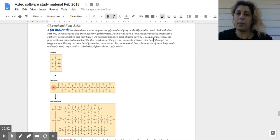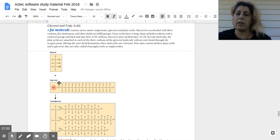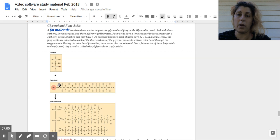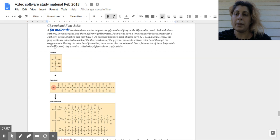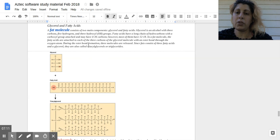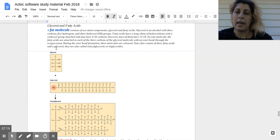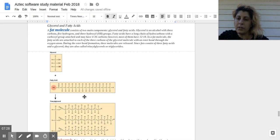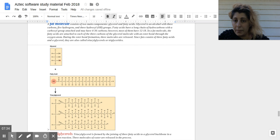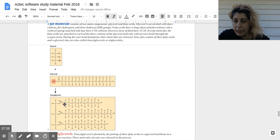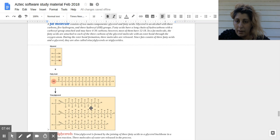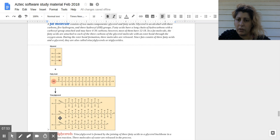With an ester bond, which is a double bond on one of the oxygen, one of the two oxygens. So one single and one double bond coming off of a carbon, two oxygens, that's an ester bond. During the ester bond formation, three molecules are released since fats consist of three fatty acids and a glycerol. They are also called triacylglycerols or triglycerides. So triacylglycerol, you have three carbons and three fatty acid chains. So that's the glycerol backbone. So this is a fat molecule right here, and the ester bond is shown right here.